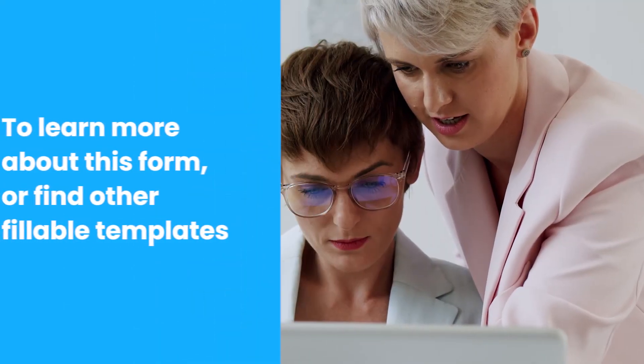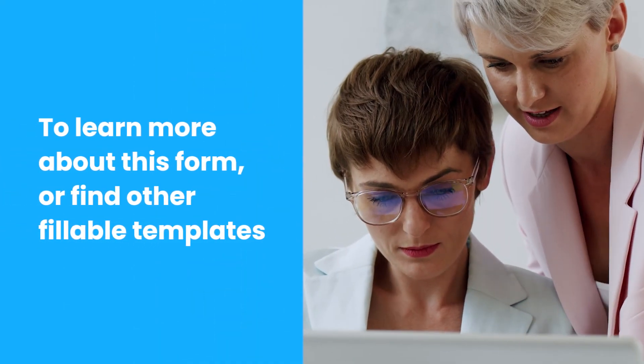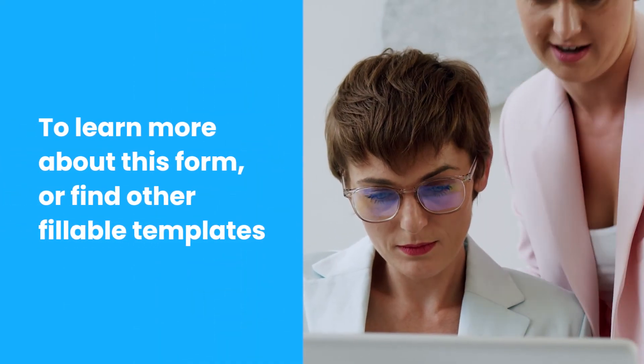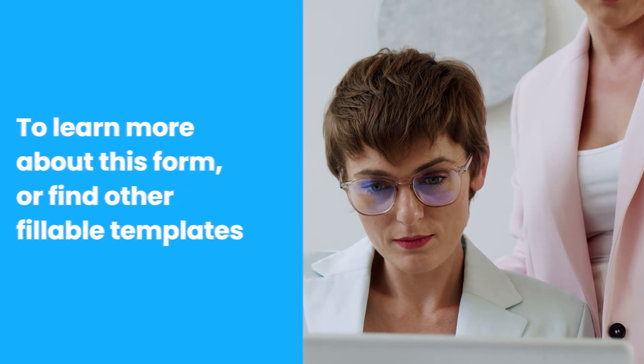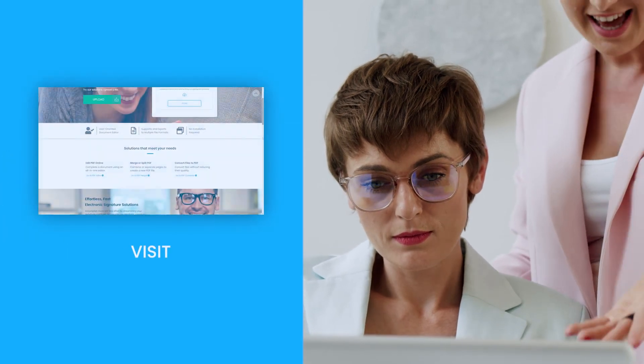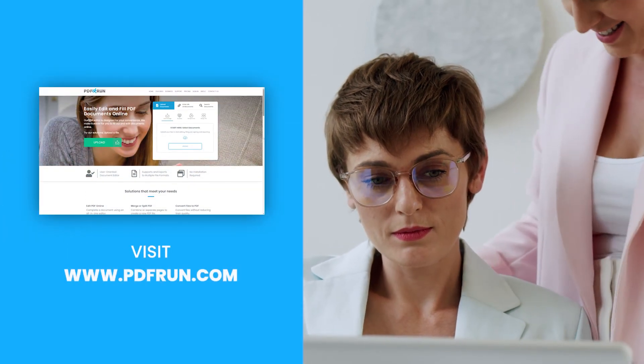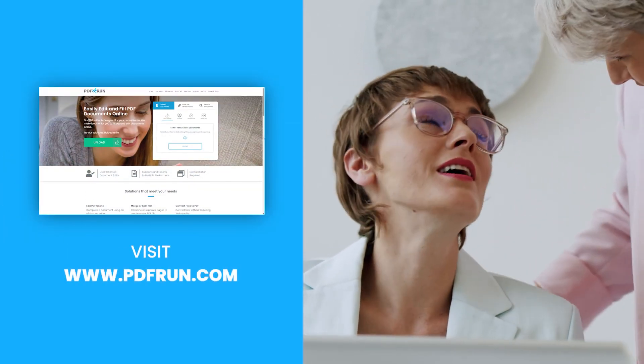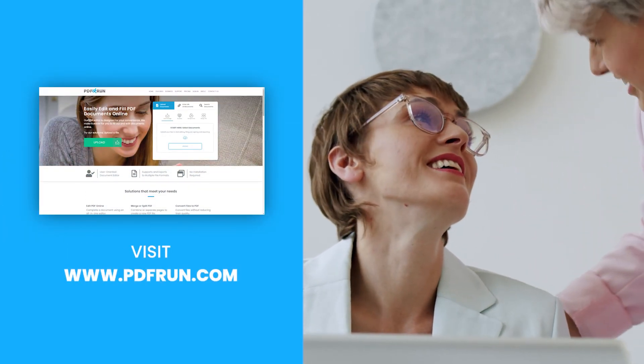To learn more about this form or find other fillable templates, visit www.pdfrun.com.